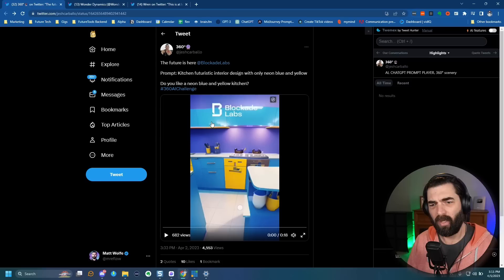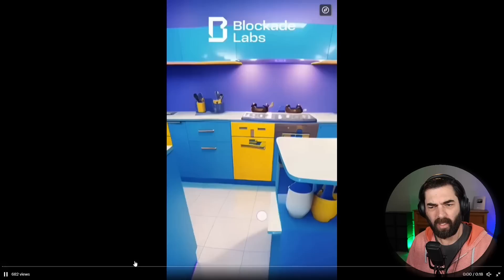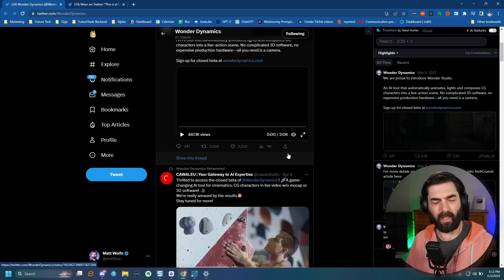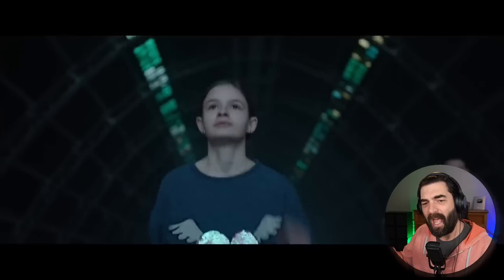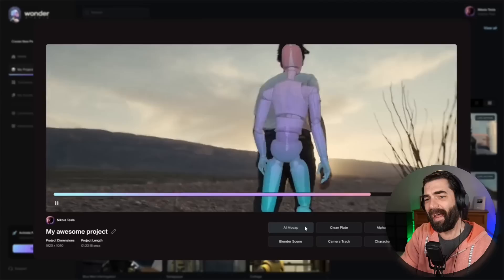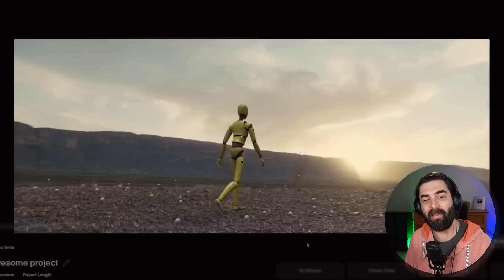Here's one I came across on Twitter from 360 degree bowling ball crystal ball — they created a 3D interior kitchen using Blockade Labs and it placed things more accurately. In a past video I talked about Wonder Dynamics, a crazy tool where you record real-life footage of a human and then replace that human with a 3D computer-generated graphic. Like this robot walking through — it was really a person, and the tool found the skeleton and replaced them with the robot.